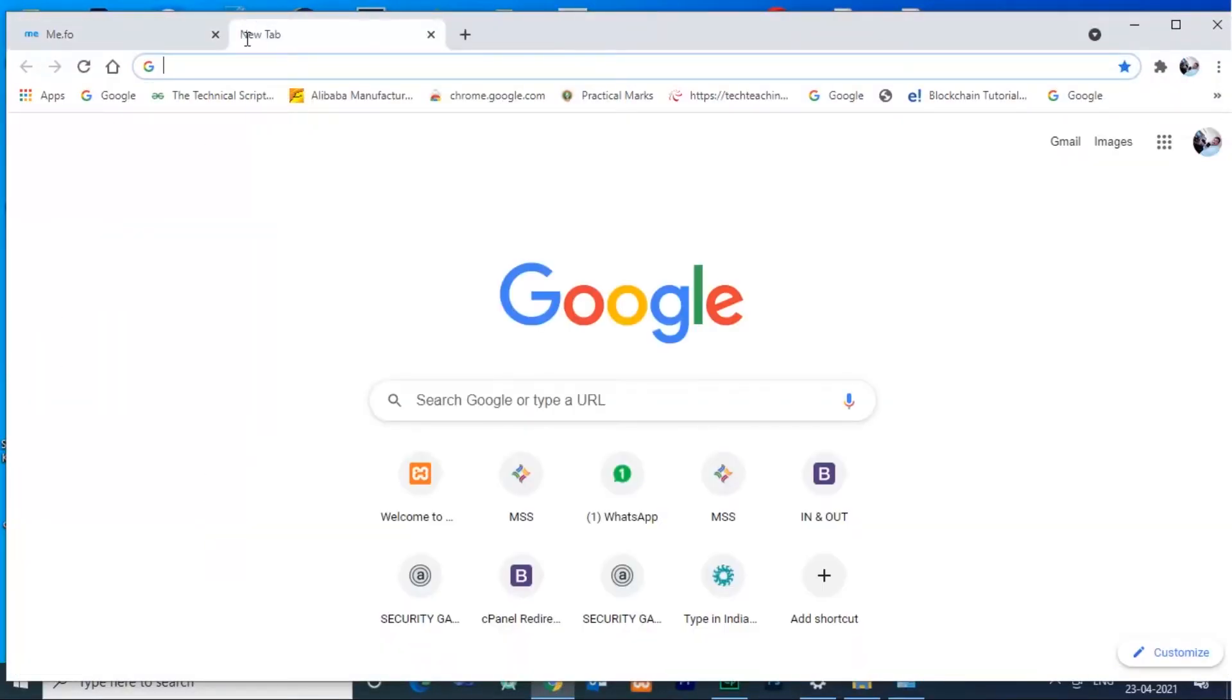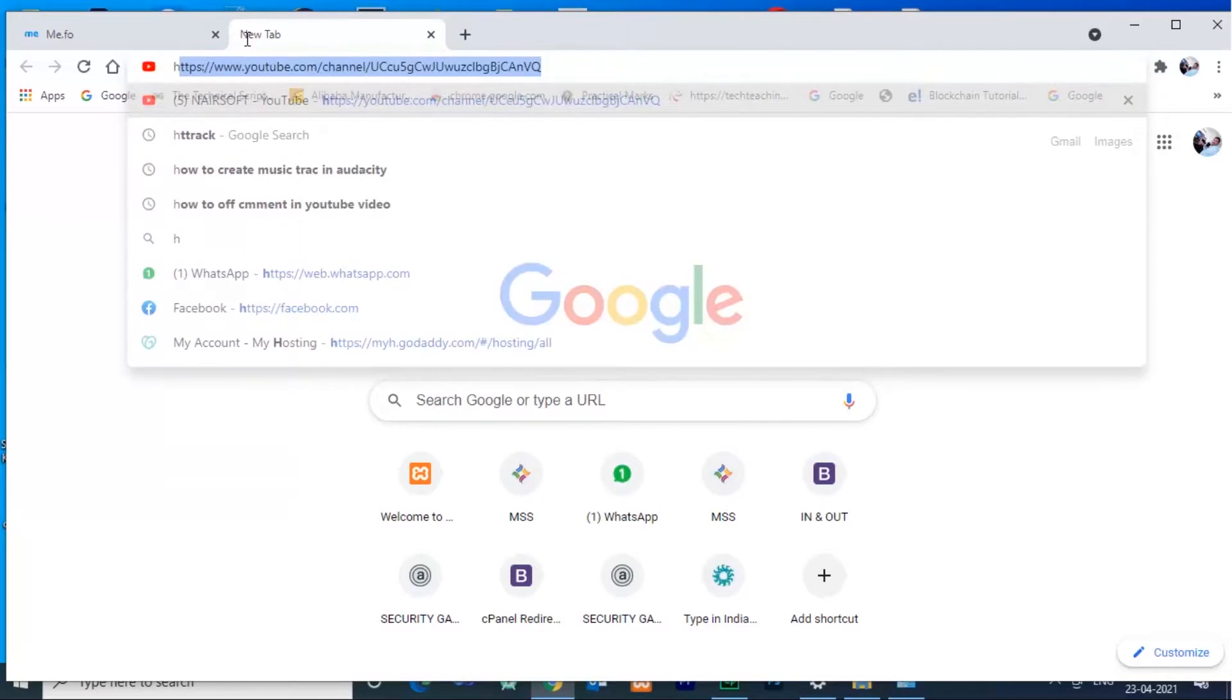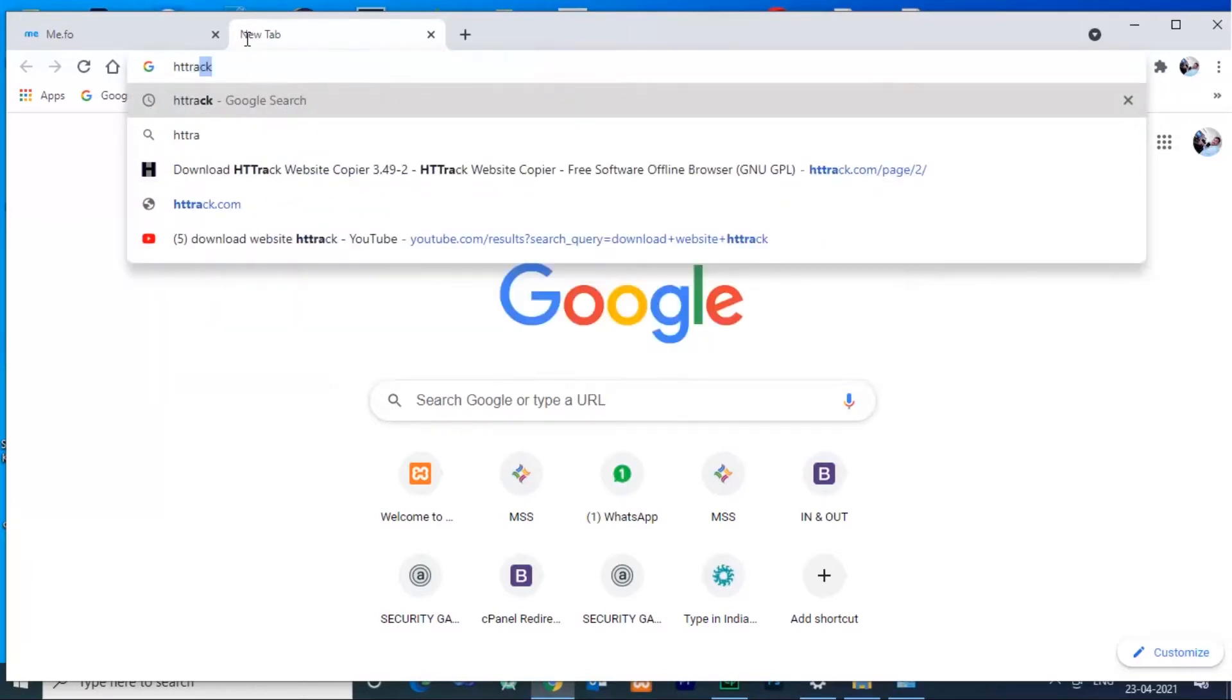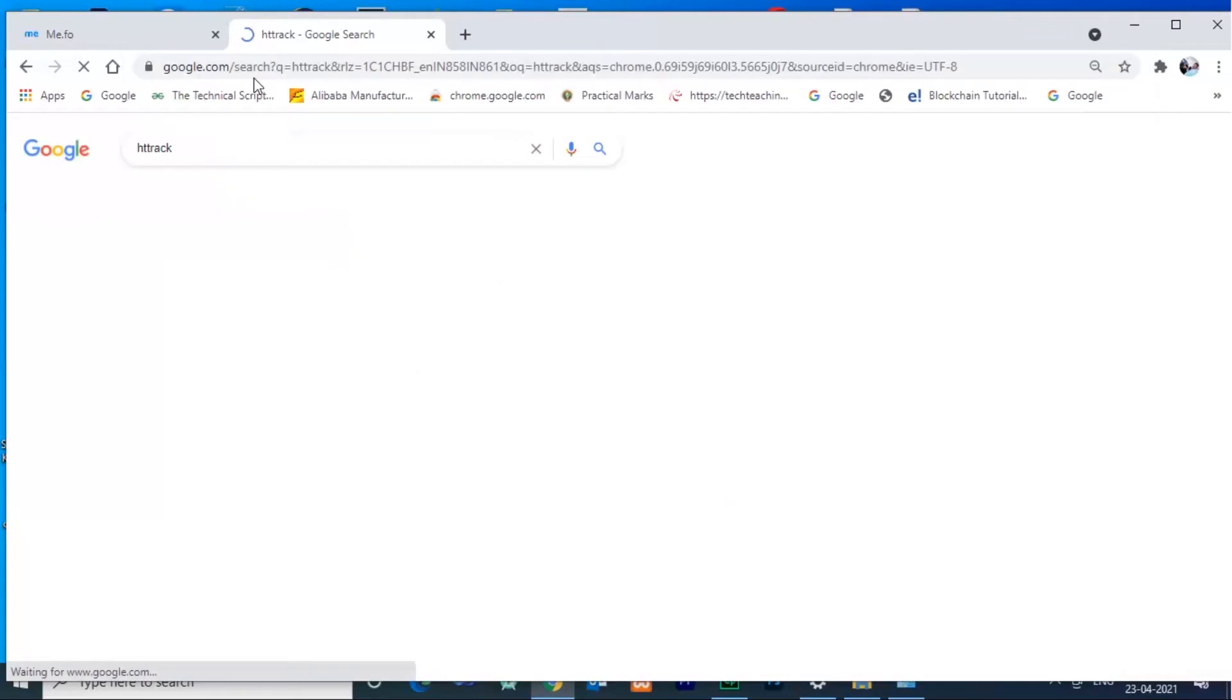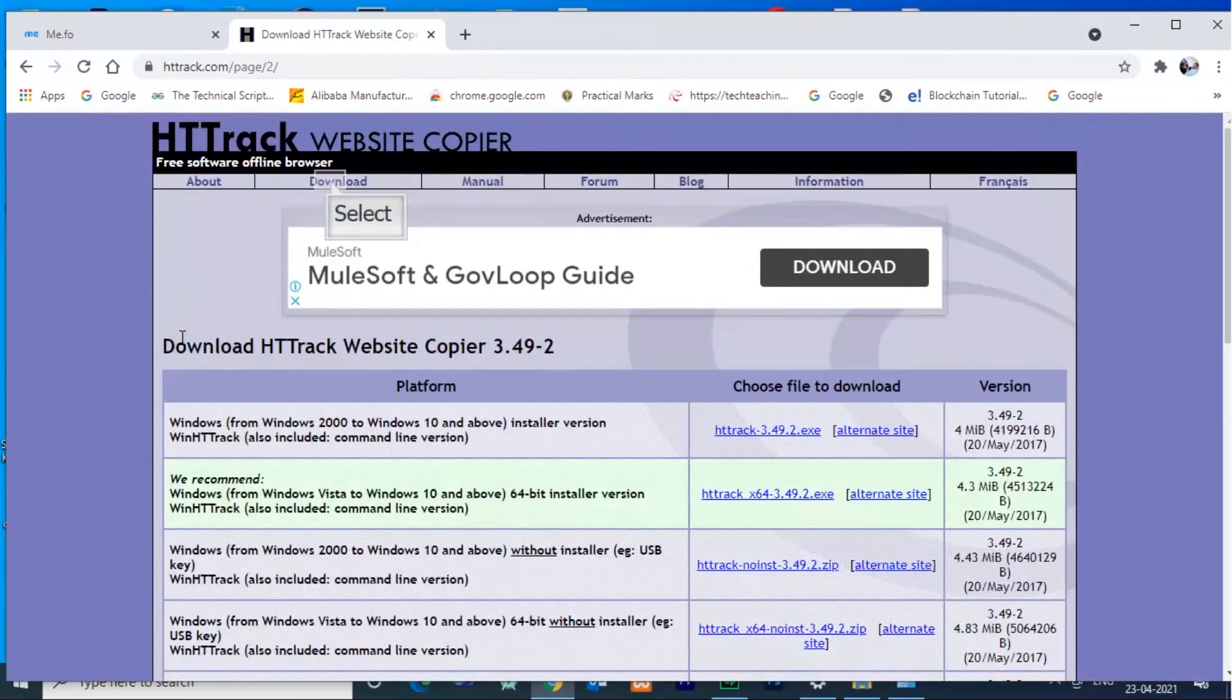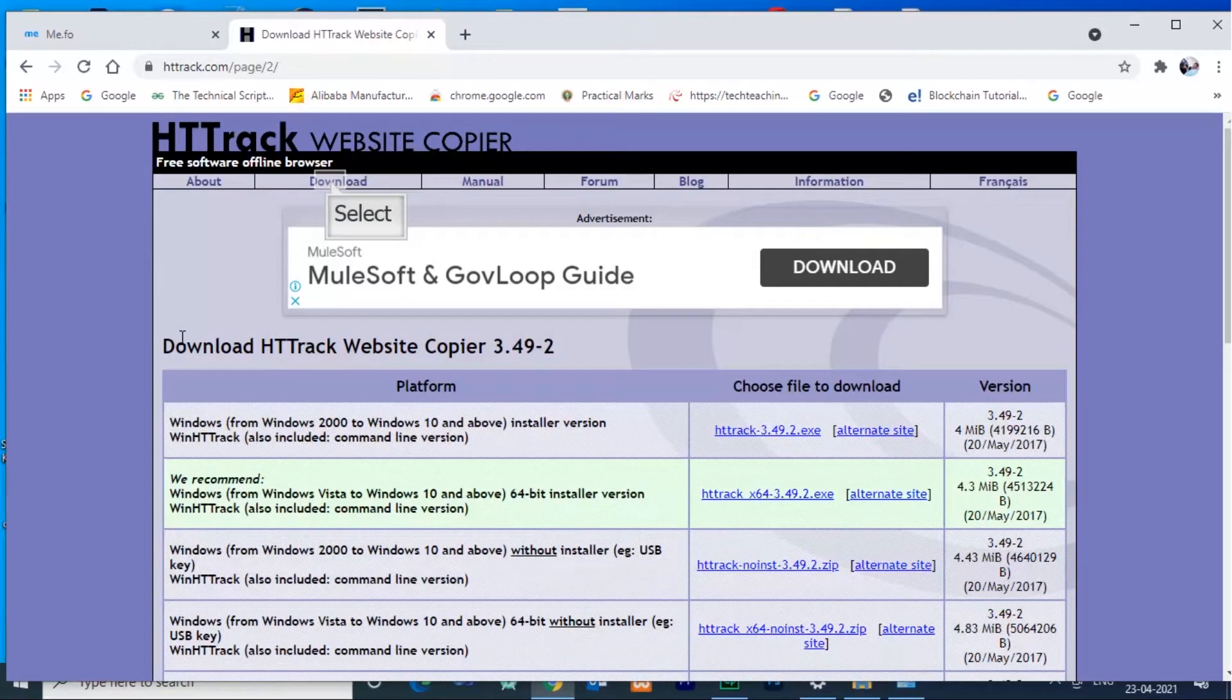Open web browser and type HTtrack. Go to the official site of HTtrack. Download the latest version.